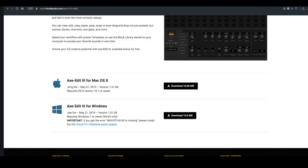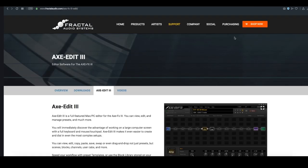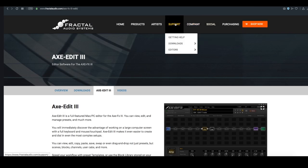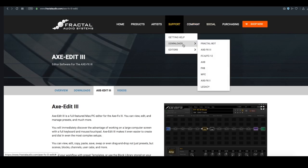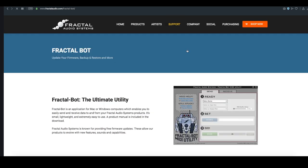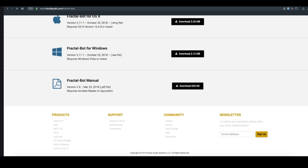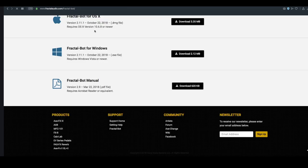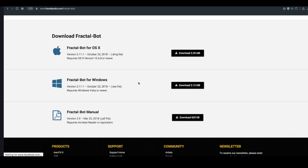Furthermore, there is FractalBot. If we go to support and downloads, we can have a look at FractalBot. This is on the website. So go to fractalaudio.com/FractalBot, and you can grab the downloader there.